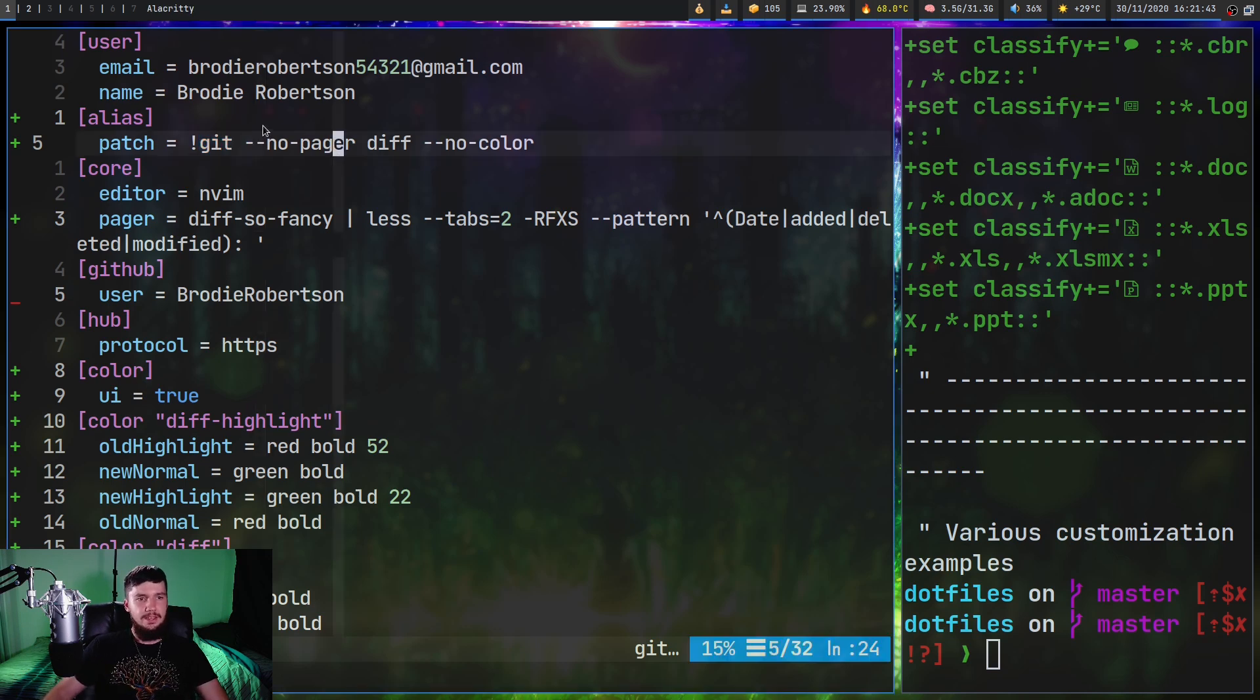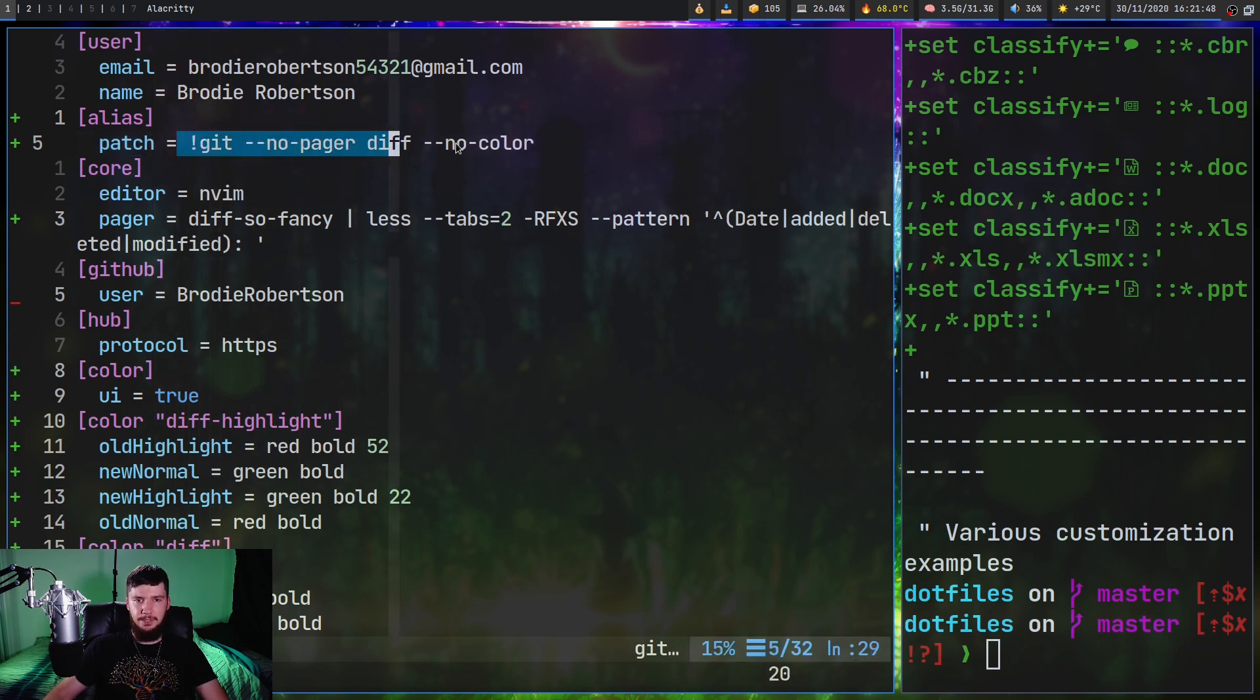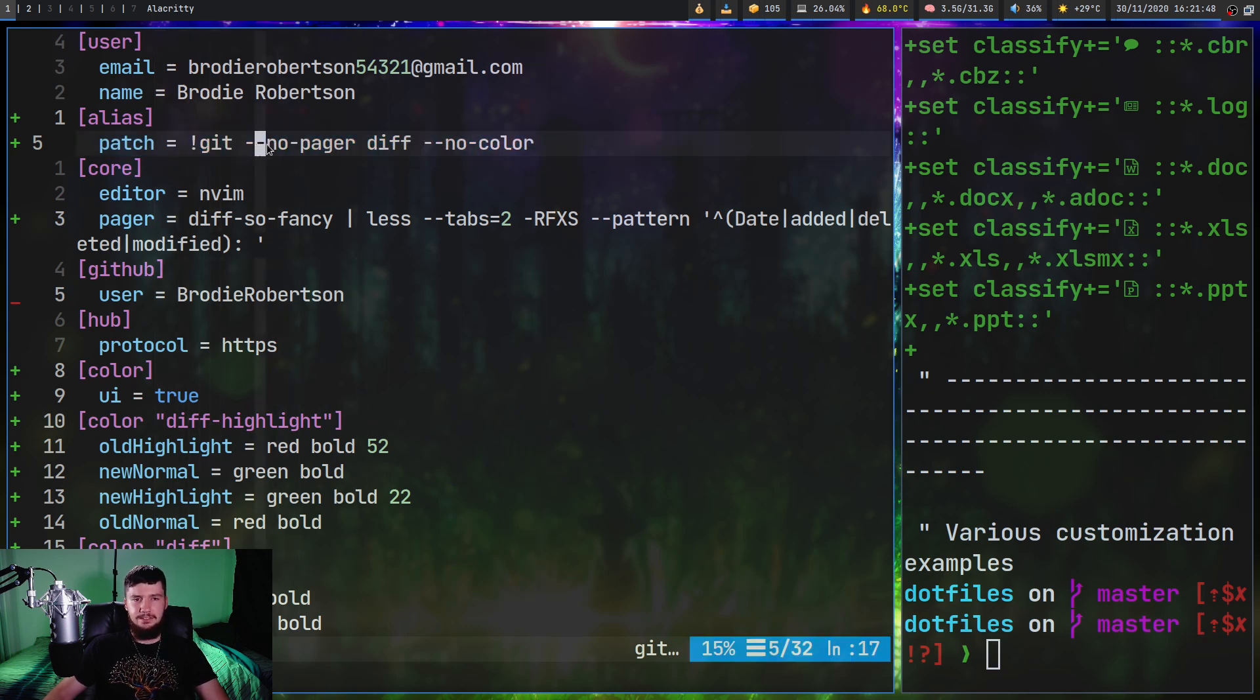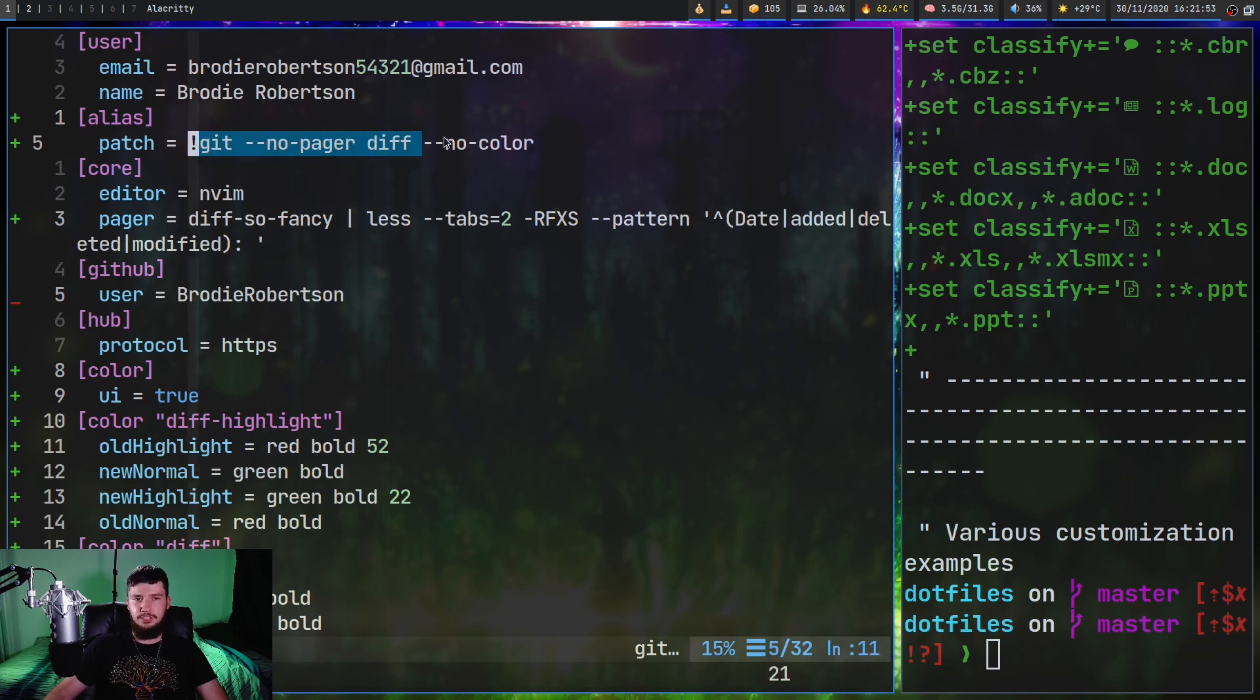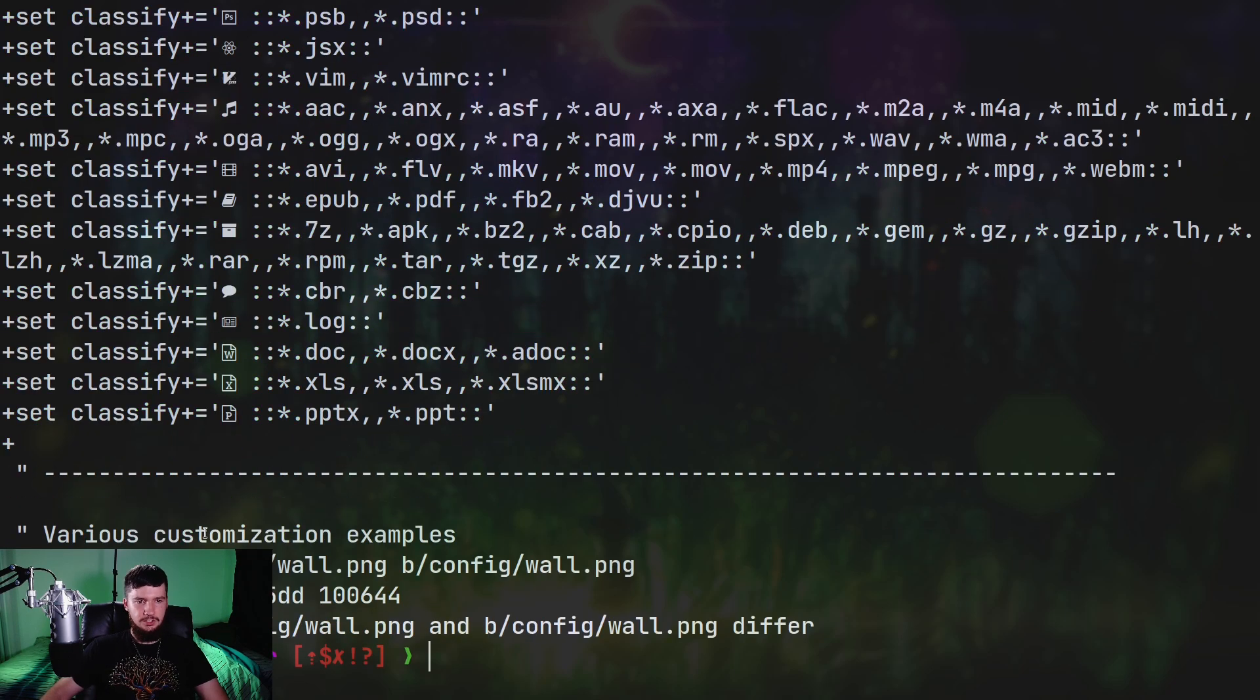So what you can do is make an alias, call it something like patch, and run this command right here. So exclamation mark git --no-pager diff, which is the same thing we did before, but we're also going to run it with --no-color as well. And if we just run git patch here, as we're going to see, it's just a diff with no coloring whatsoever.